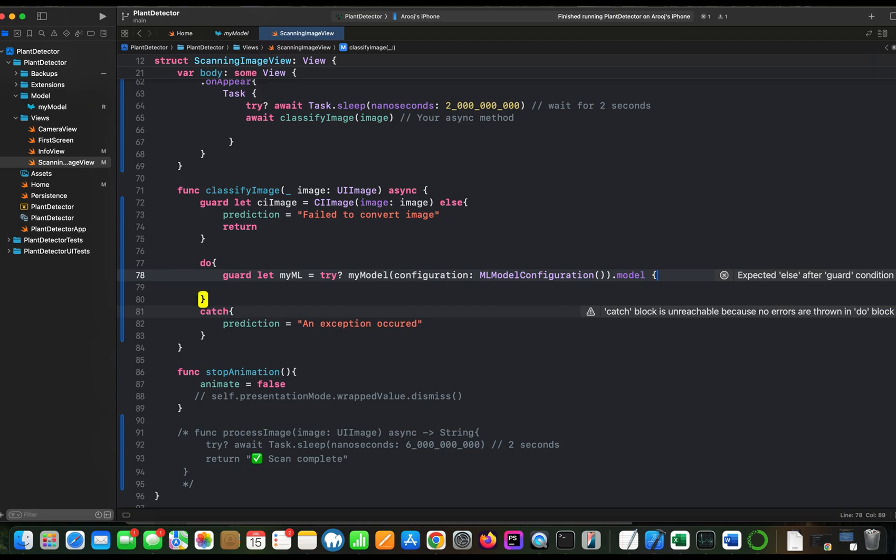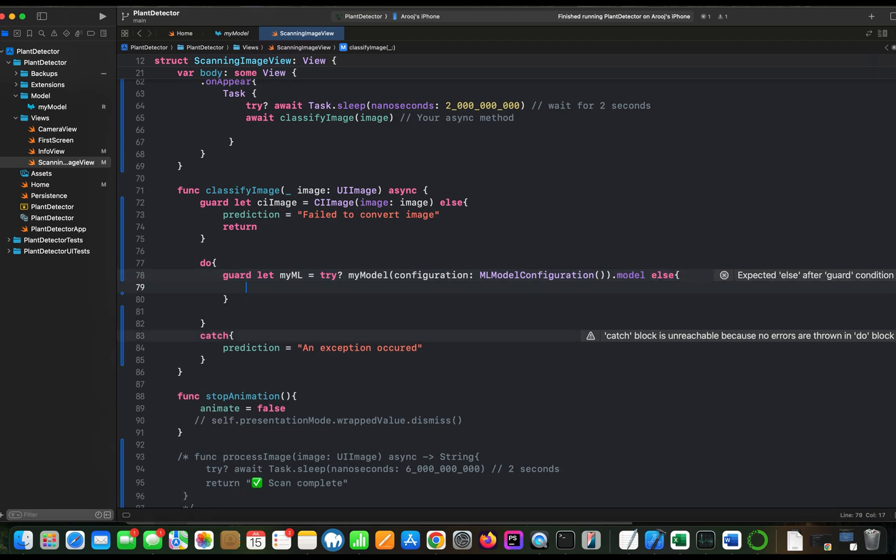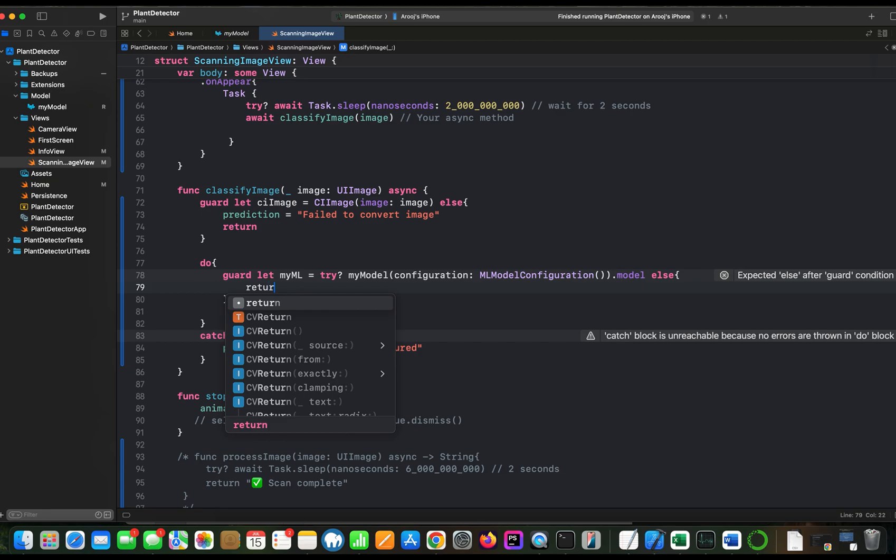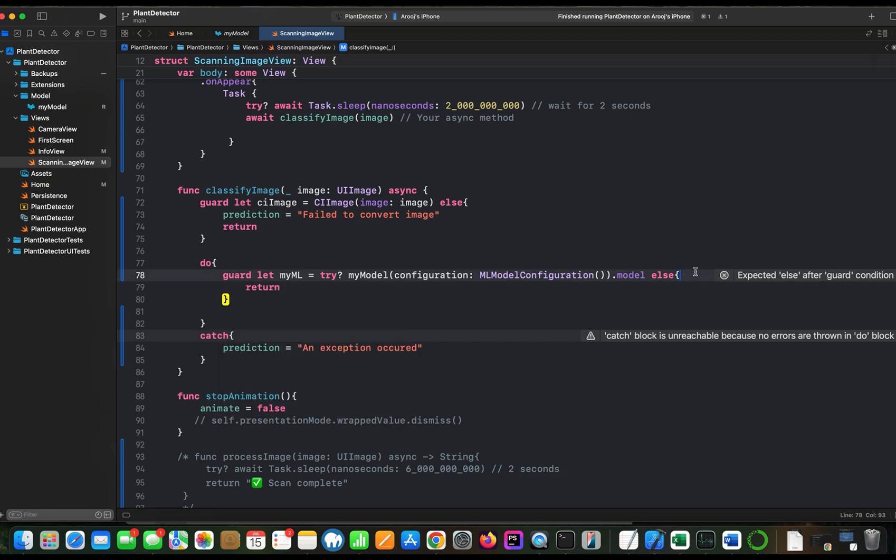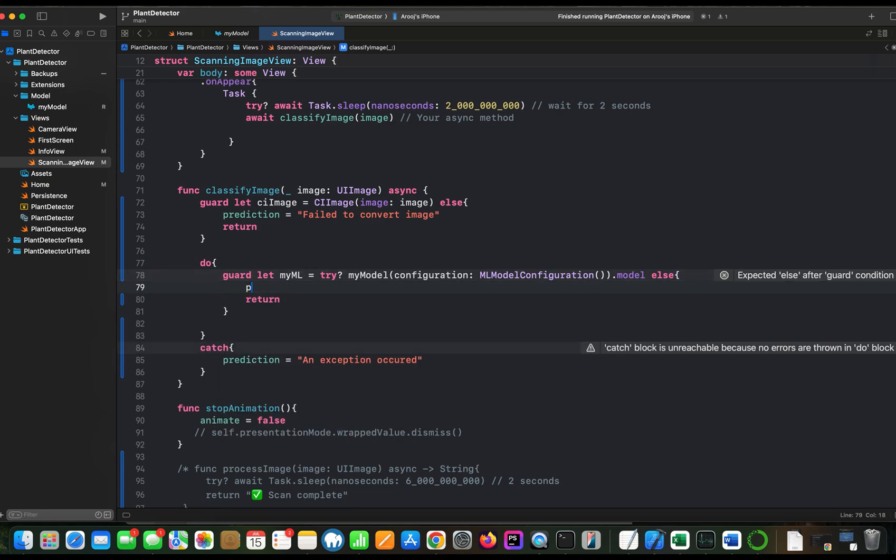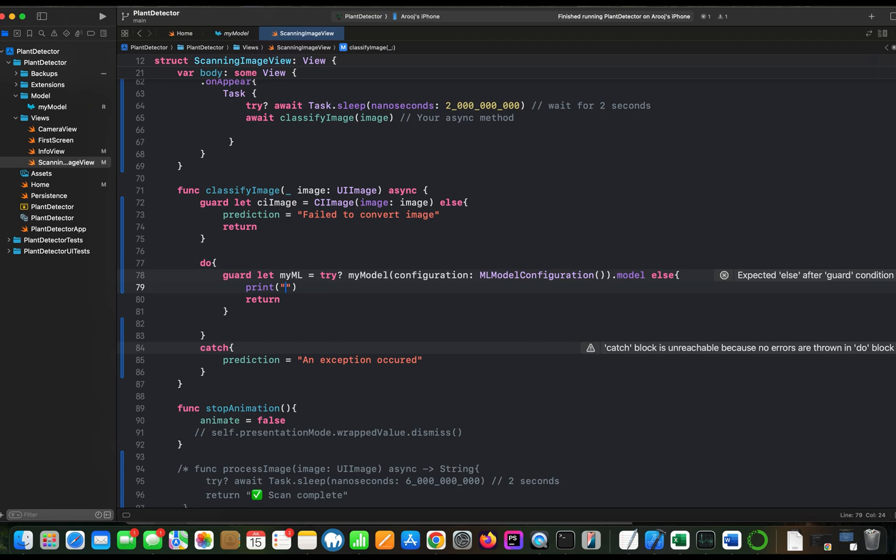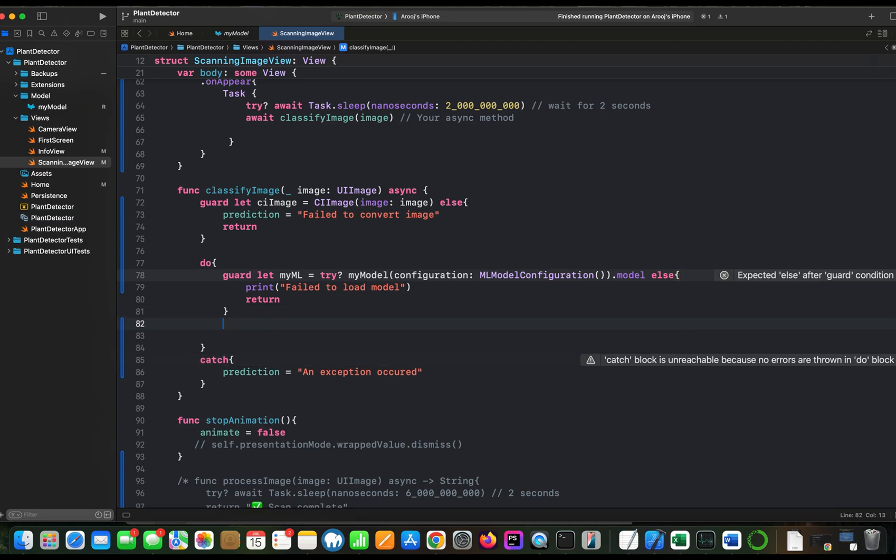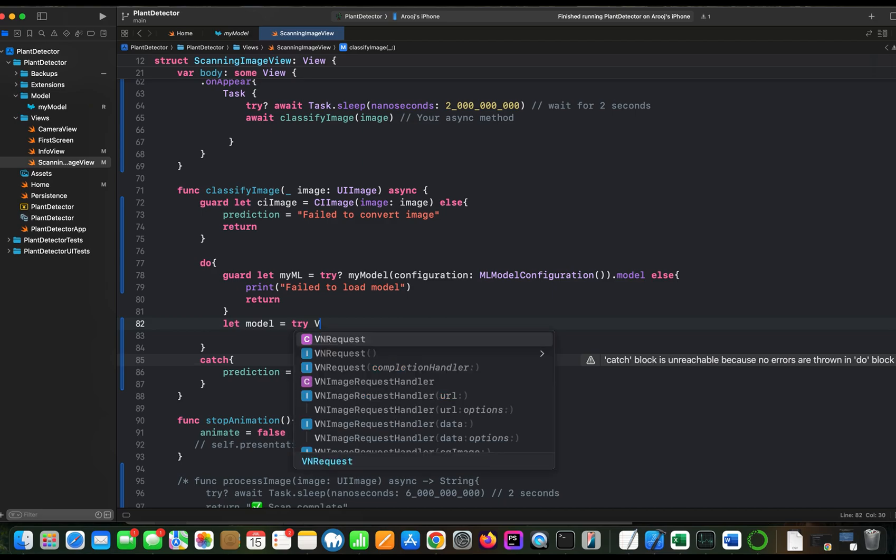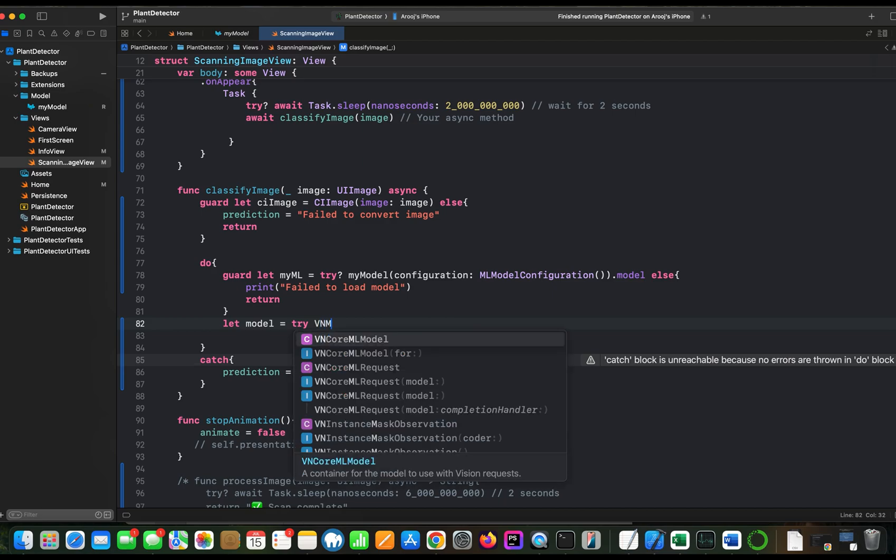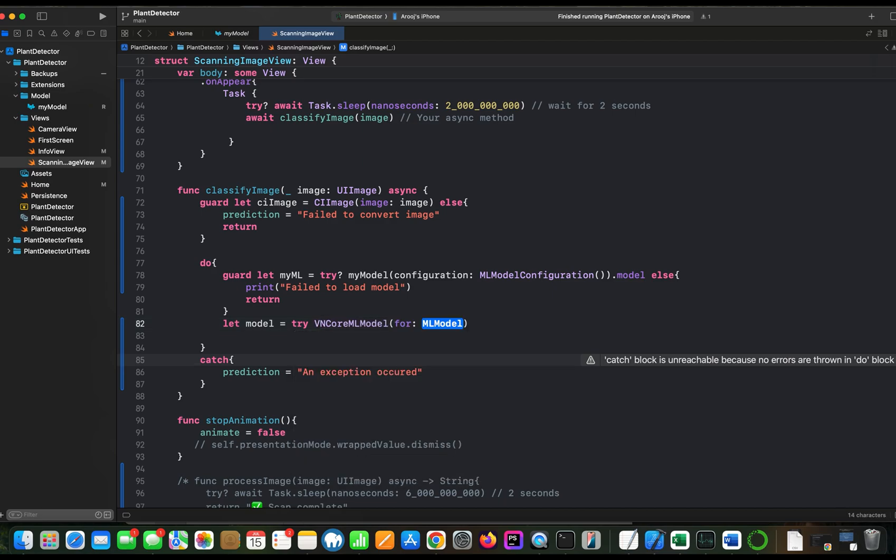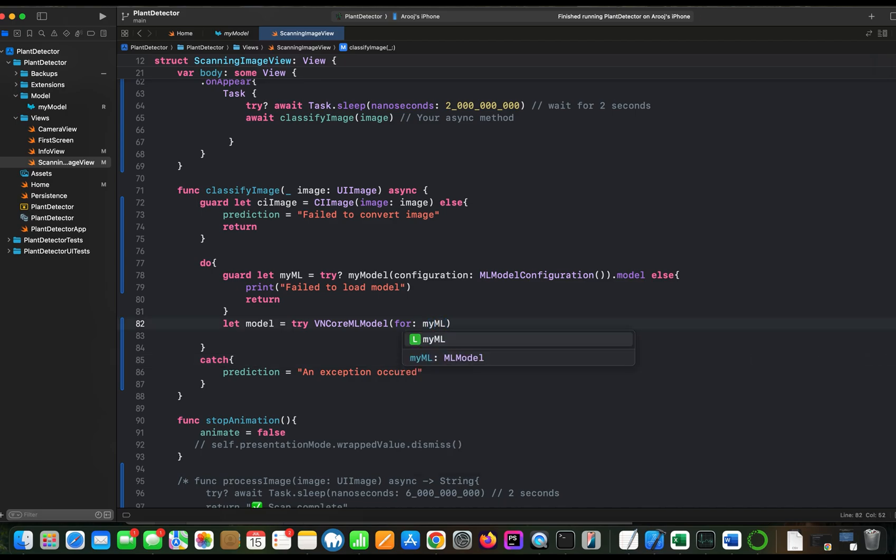So now let's see if there is any problem to load this model, it will return. And we can print a message here. All right. If the model is successfully loaded, we need to pass this model to VNCoreMLModel. So let's create a variable for that. So let model equal VNCoreMLModel. And here we will pass the variable myml which we have just created.